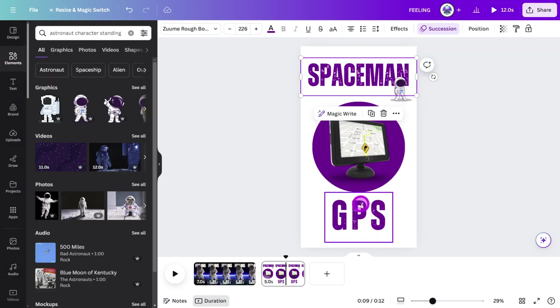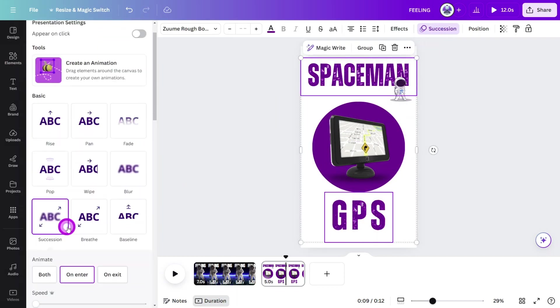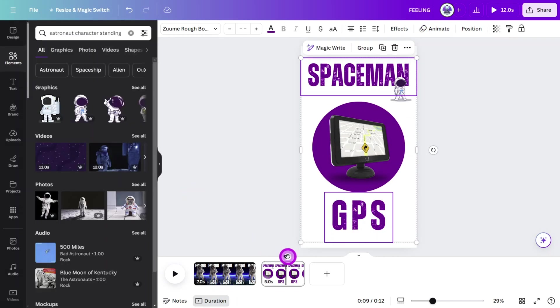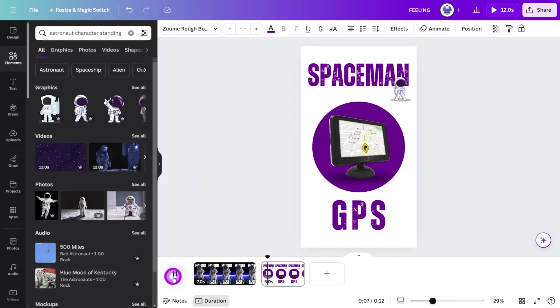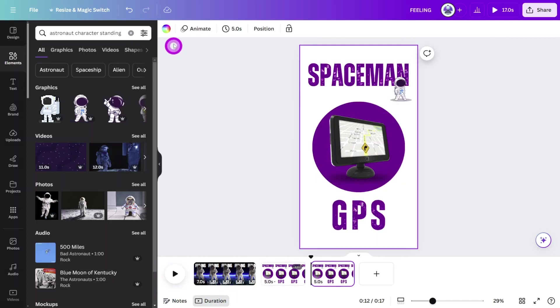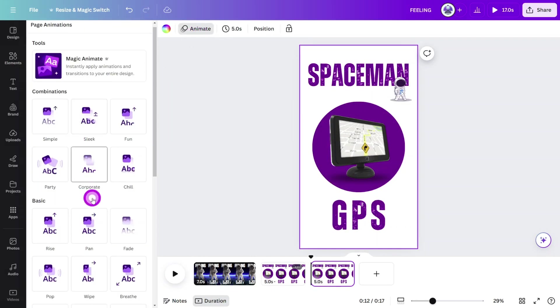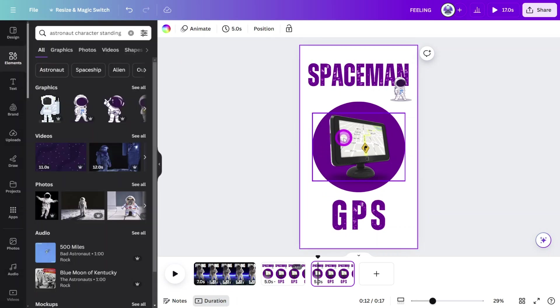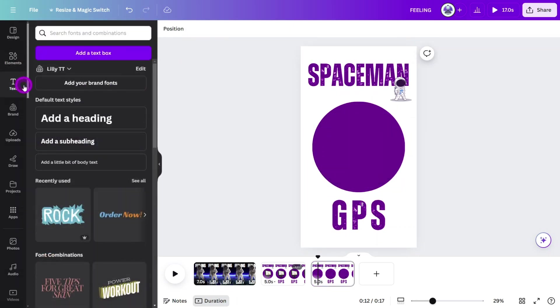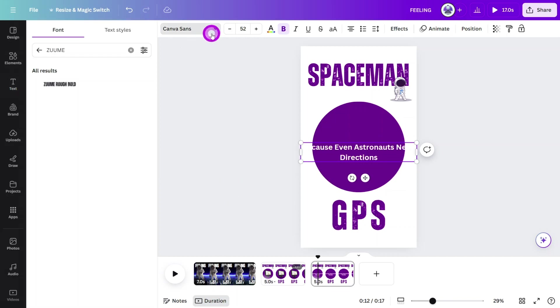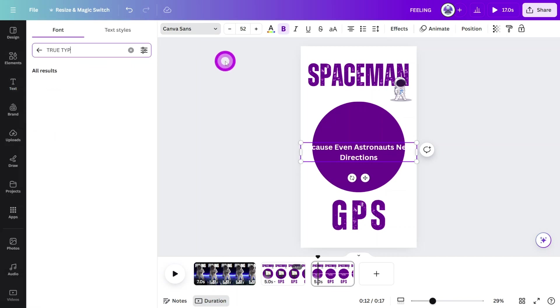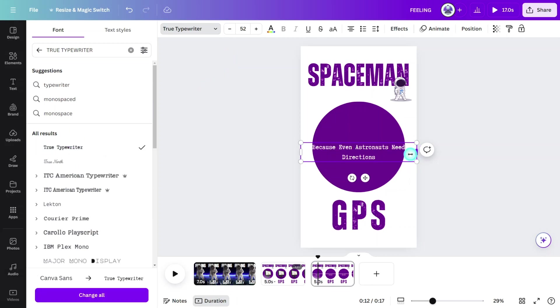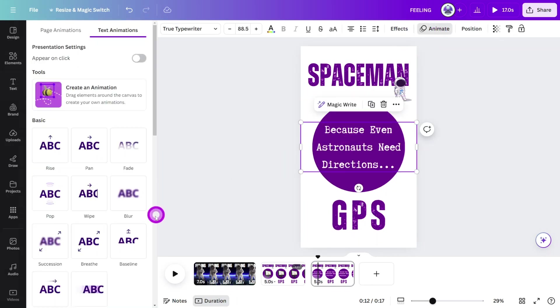Select both text layers and in the animation panel, select clear animations. Duplicate the page and in the animation panel, select remove all animations. Delete the product and drop shadow layers. Then add a text layer, type out your tagline and change the font to the true typewriter font. Resize and center, then give it a typewriter animation.